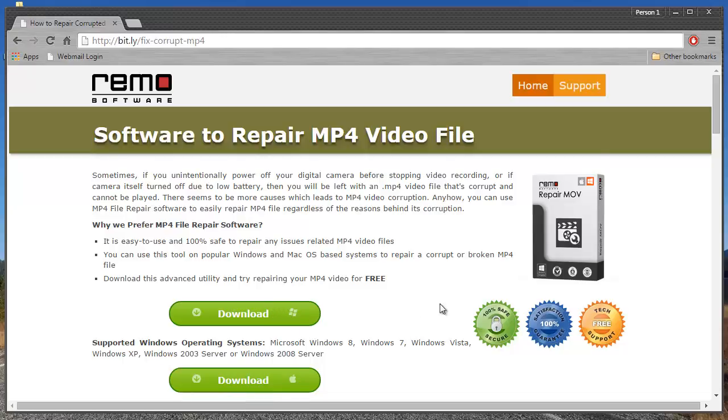I'll quickly run this software on my corrupt MP4 video and show you how you can fix videos in just a matter of minutes.